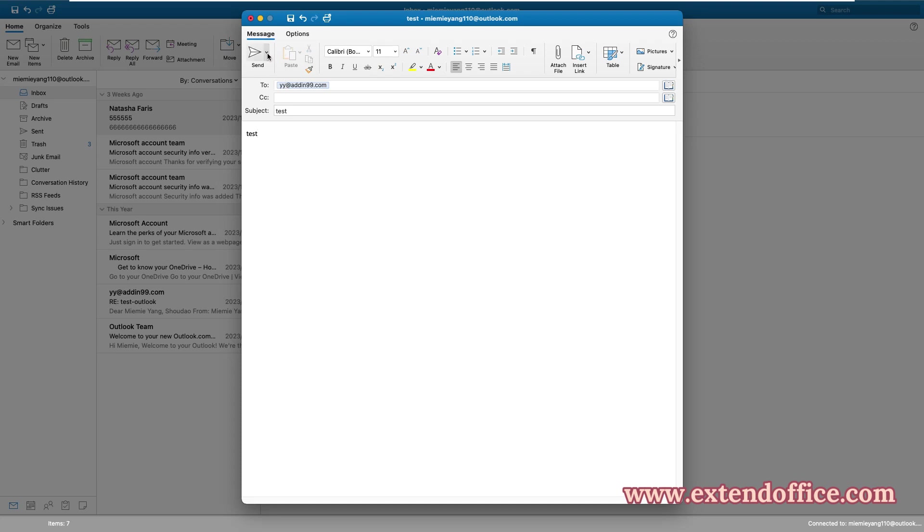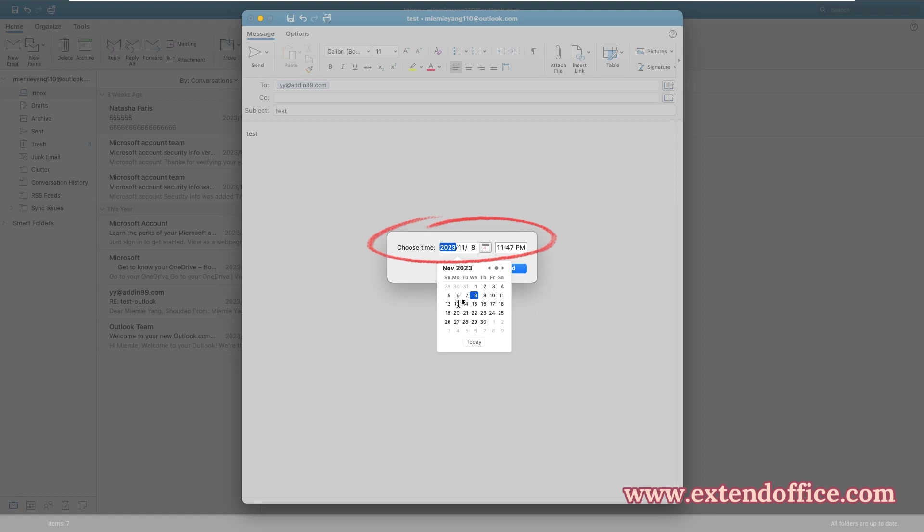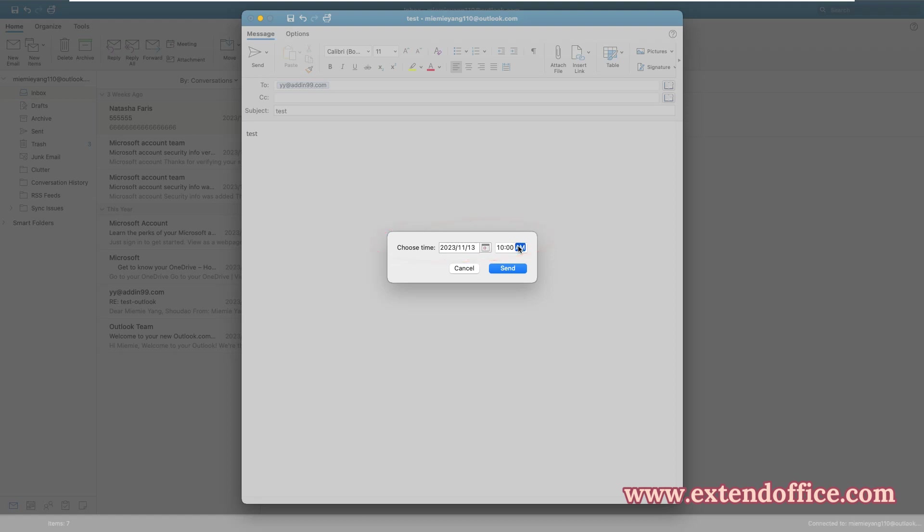On the Send button, click the drop-down list and select Send Later. And then, in the prompt box, specify the date and time for the email to be sent. And then, click Send button.